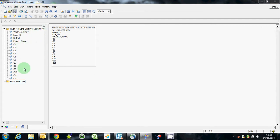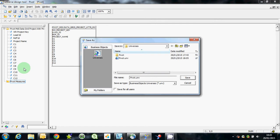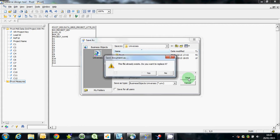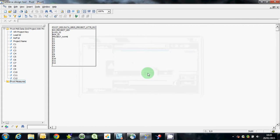We can obviously change those descriptions if we wanted to, to anything you wanted, and we can save the universe there. So that's the universe created.